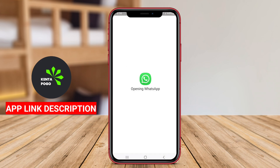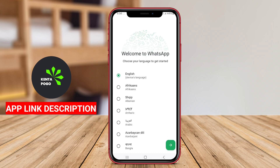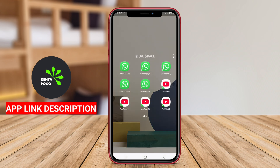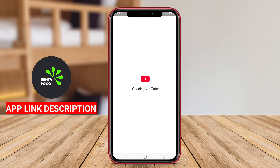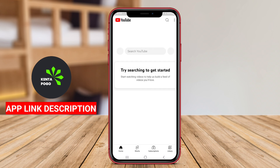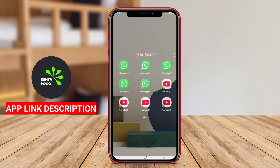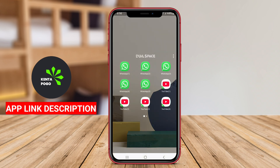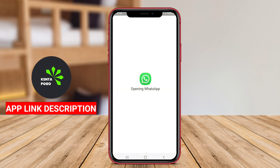The app usually offers a user-friendly interface, allowing users to easily manage and switch between accounts. It may also provide additional privacy features, ensuring that data from different accounts remain secure and isolated from one another.